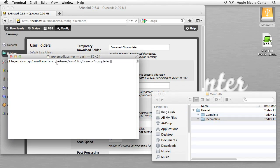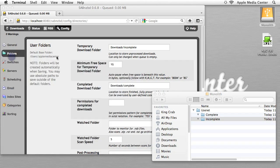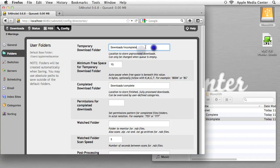And right here you see Volumes, Monolith, Usenet, Incomplete. And I can copy that, I'm going to just close this window up right here, I'm going to paste it in right here, and there you go. So anything that's incomplete will actually just go to this temporary downloads folder.